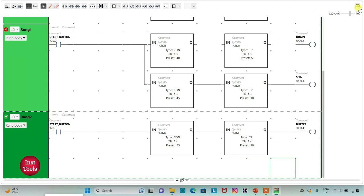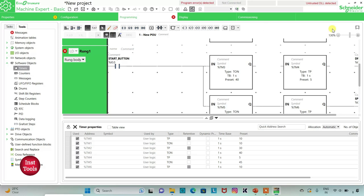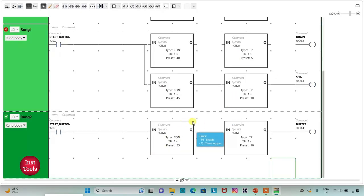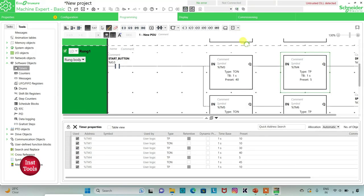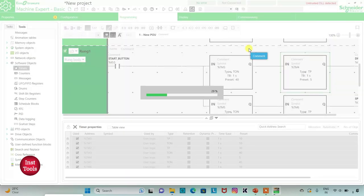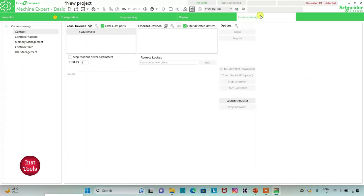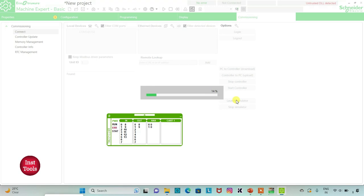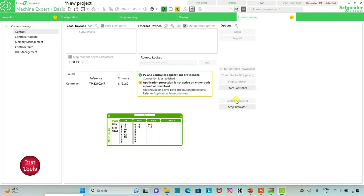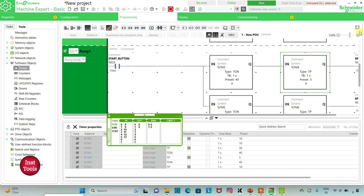I will exit full screen mode and compile the program. Then I will go to Commissioning and launch the simulator. Then I will start the controller and click OK. I will go back to the Programming tab and click on full screen mode.